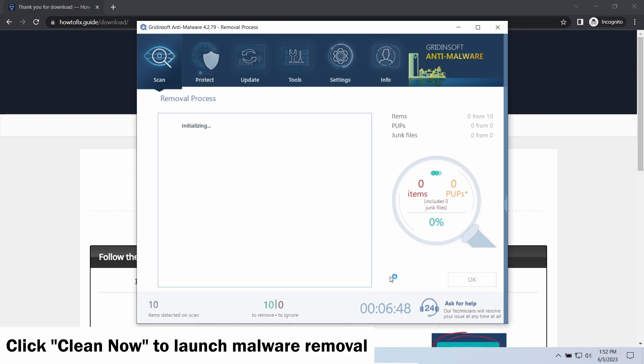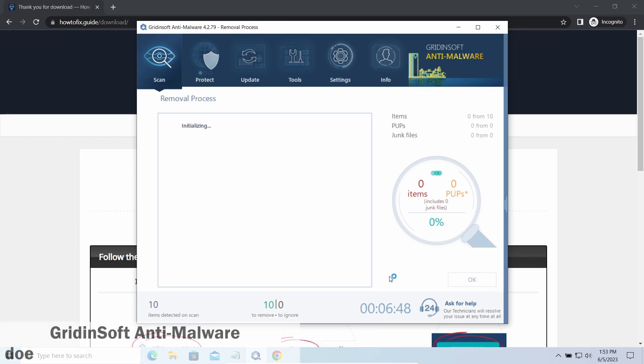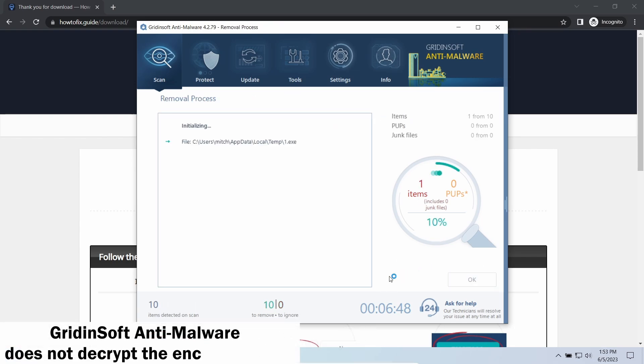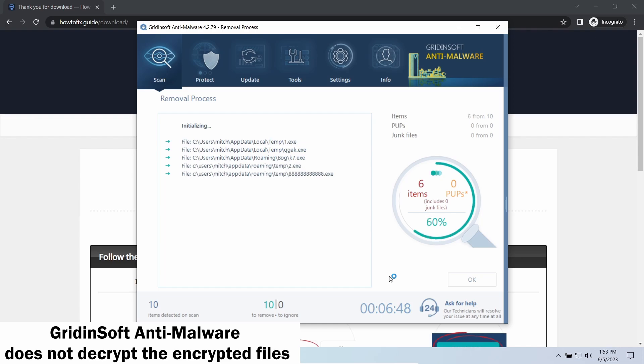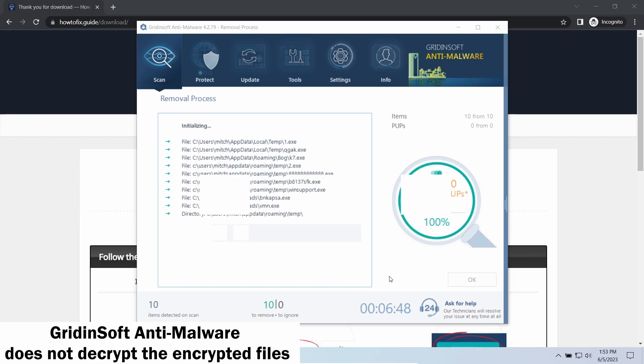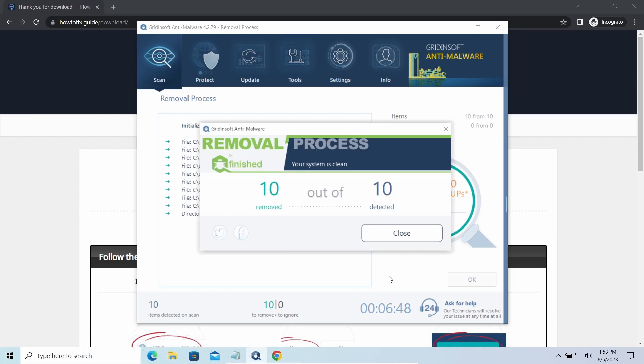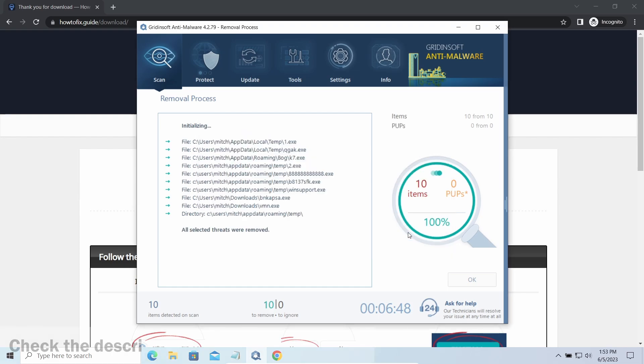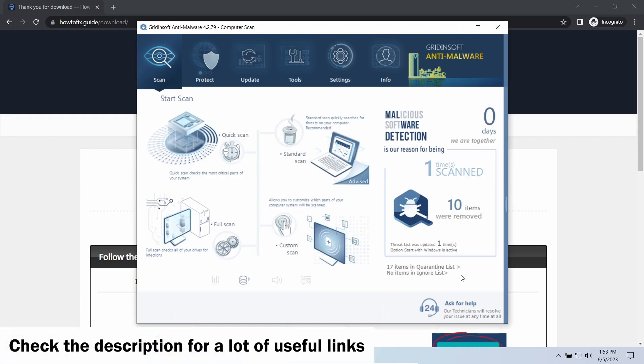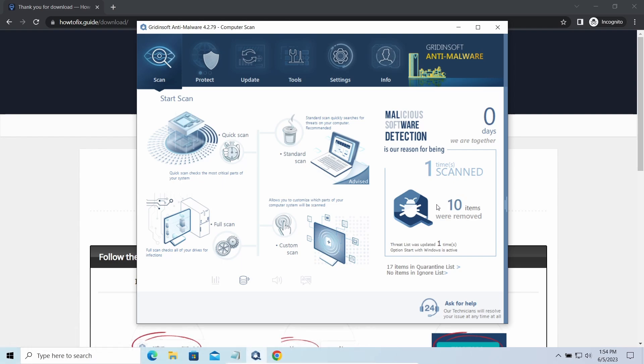Please note, GridinSoft Anti-Malware is a malware removal program, not a decryptor. To get your files back, follow the guide on how to fix that. We will put the link in the description. You will find the links on detailed analysis of all malware samples in the description as well. Good luck and stay safe online.